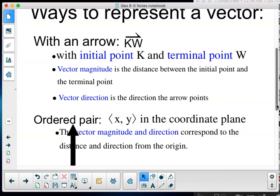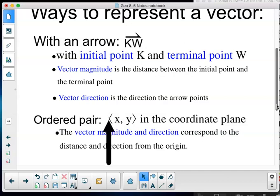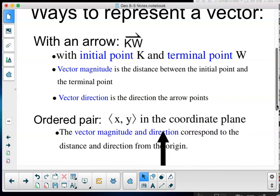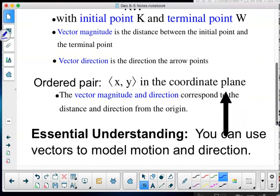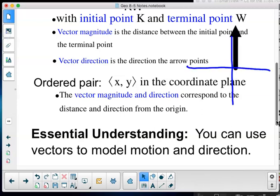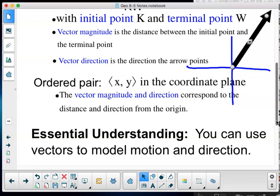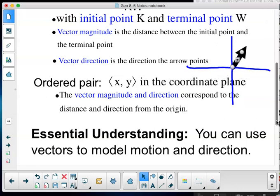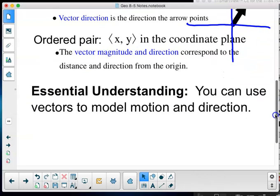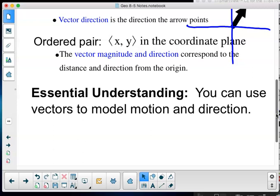I could also represent a vector as an ordered pair — it uses brackets like this, not parentheses; make sure you use corners. This is ⟨x, y⟩ in the coordinate plane. The vector magnitude and direction correspond to the distance and direction from the origin. So I would always find the distance between my ⟨x, y⟩ and ⟨0, 0⟩. The essential understanding: you can use vectors to model motion and direction.